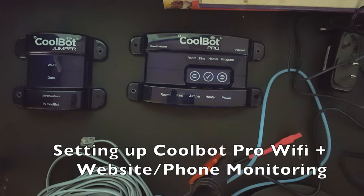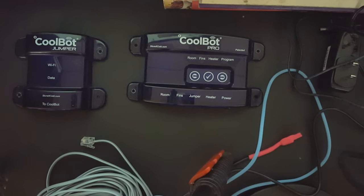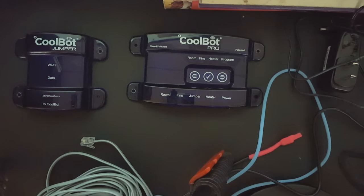Welcome back to another Nature's Always Right video. Today I'll be showing you guys how to set up your CoolBot Pro, how to connect it to your WiFi network, and how to monitor your CoolBot from your phone or their website.